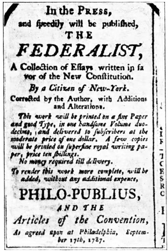The House may debate and amend the bill; the precise procedures used by the House and Senate differ. A final vote on the bill follows. Once a bill is approved by one House, it is sent to the other which may pass, reject, or amend it. For the bill to become law, both houses must agree to identical versions of the bill. If the second House amends the bill, then the differences between the two versions must be reconciled in a conference committee, an ad hoc committee that includes both senators and representatives, sometimes by using a reconciliation process to limit budget bills.